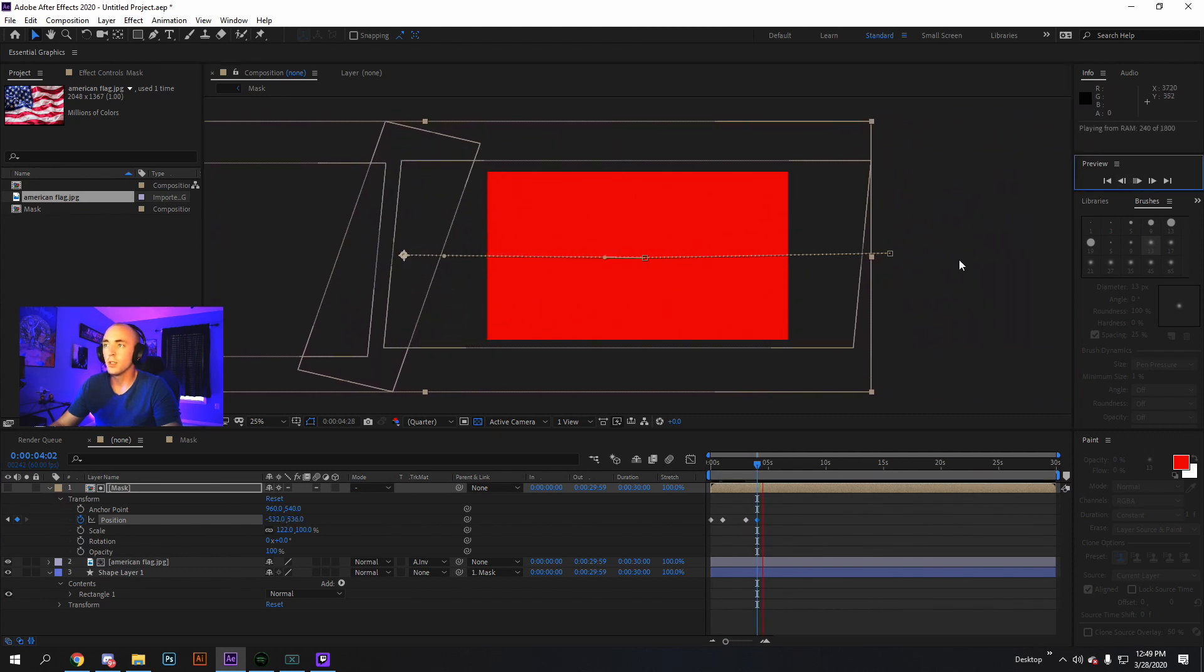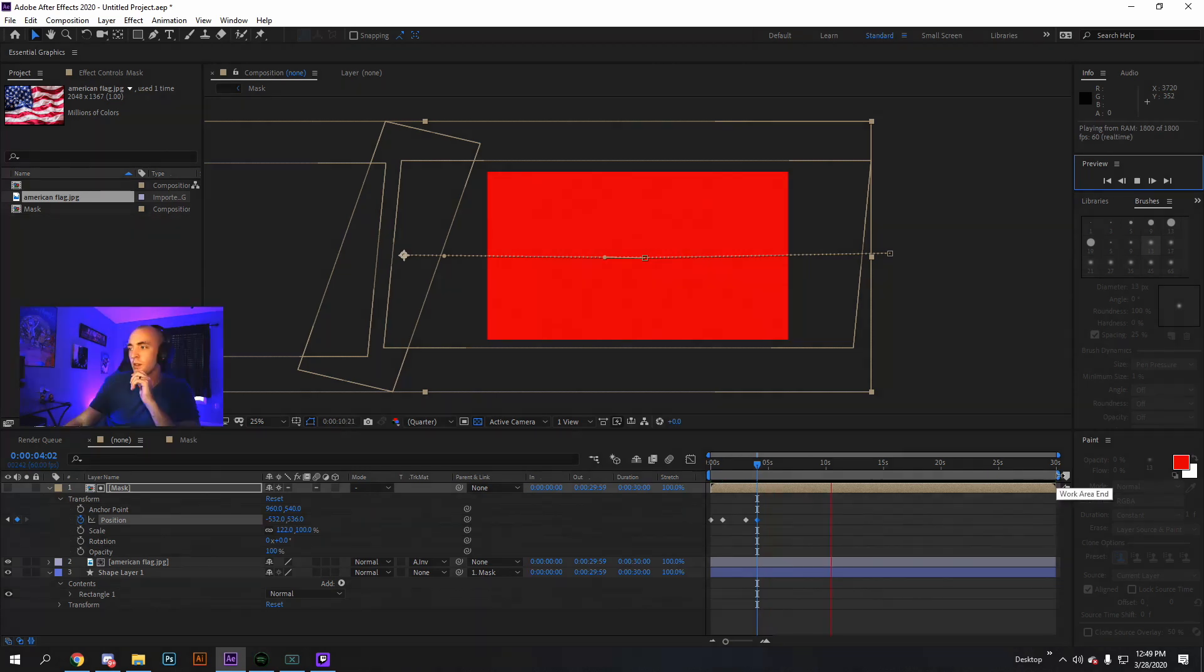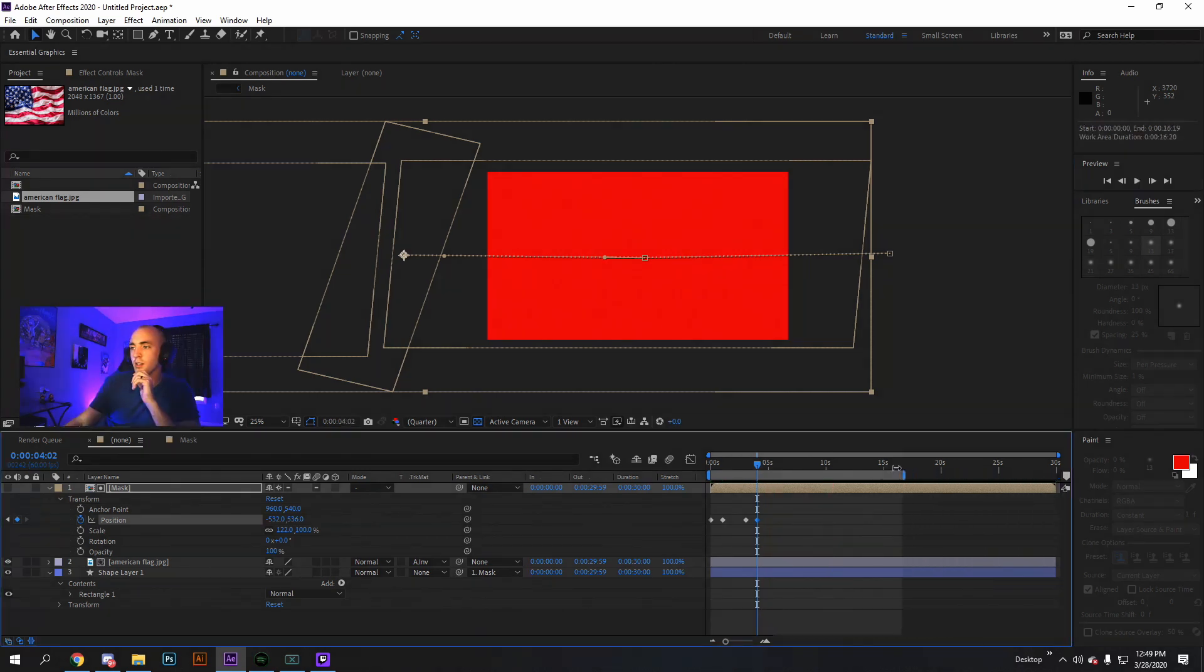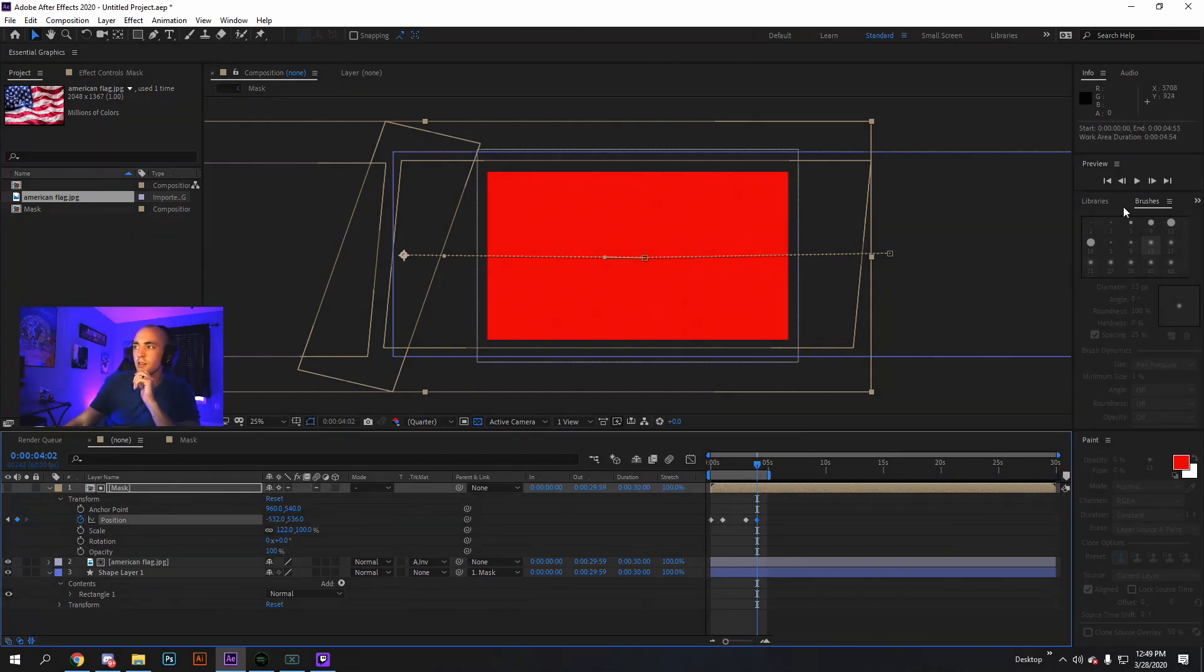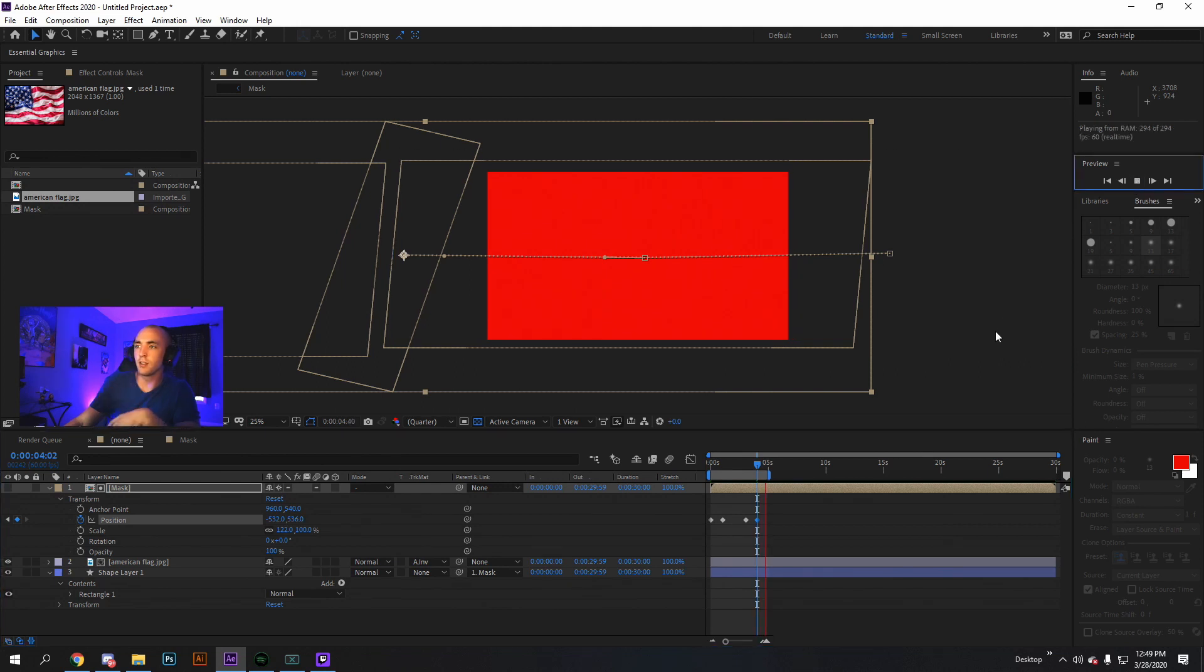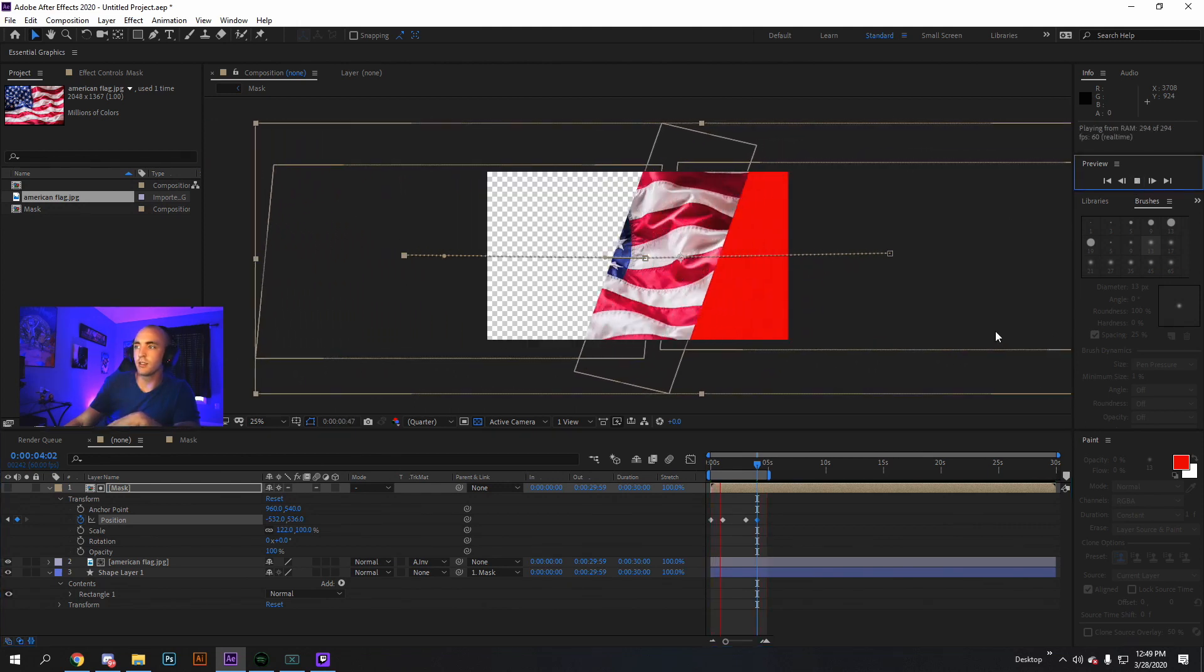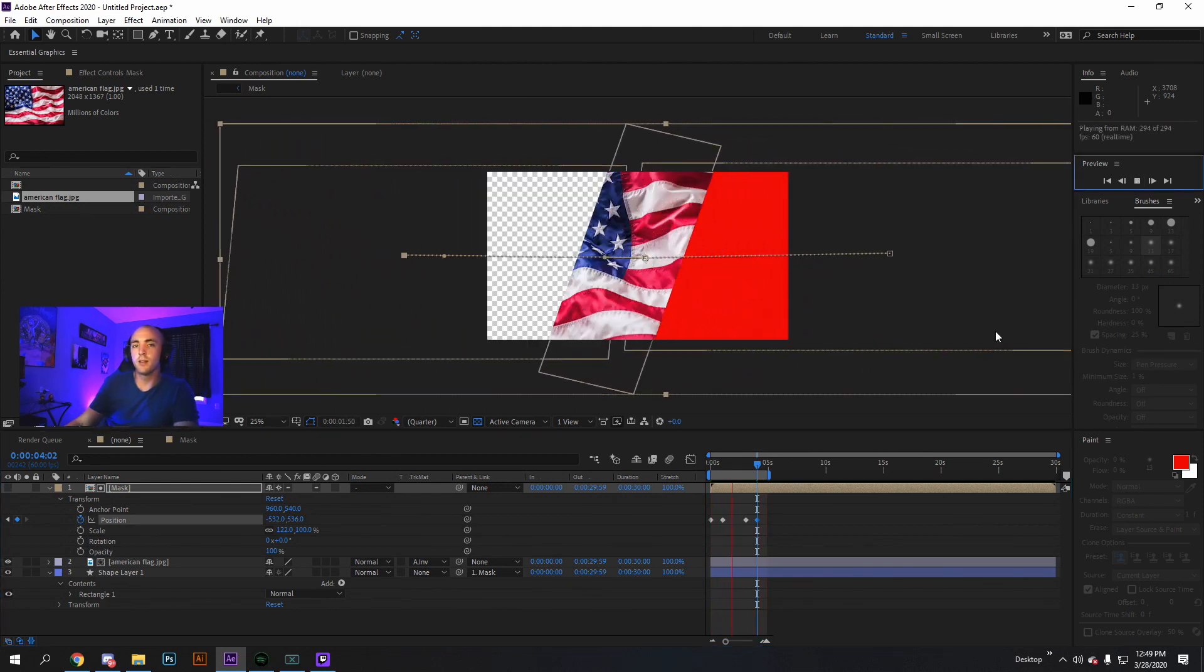Then hit play. See what you've created. Now all you got to do is shorten it. That way it doesn't play through the entire 30 seconds. And there you have it.